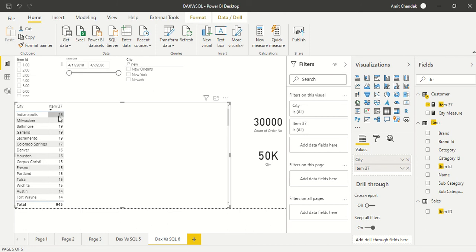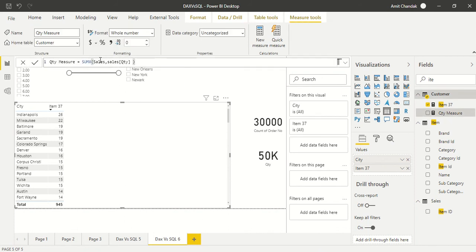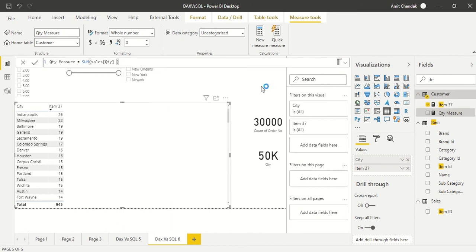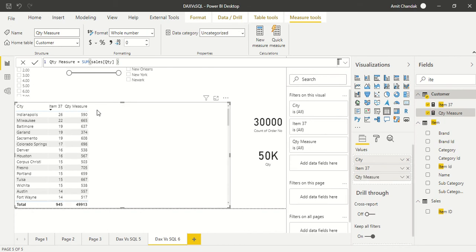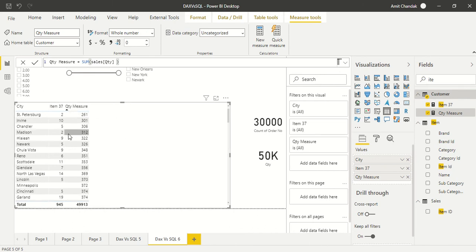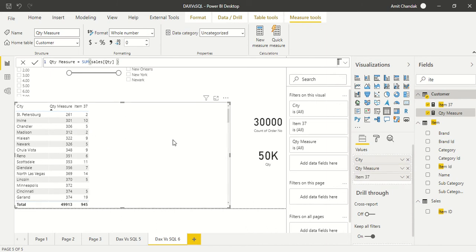We drag the measure in and sort ascending by quantity. I also created a total quantity measure — I could use SUM instead of SUMX for that. The result shows 261 and 2, the same results as SQL. We can reorder the columns, and the same results appear across all three approaches.